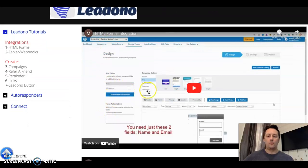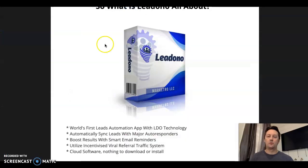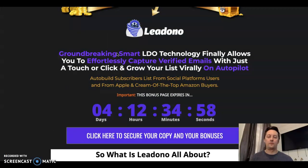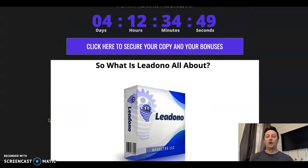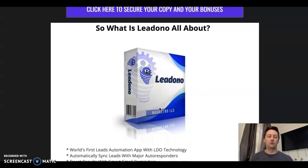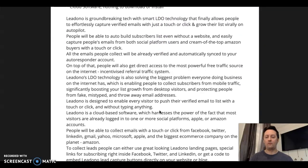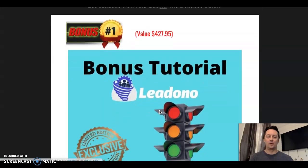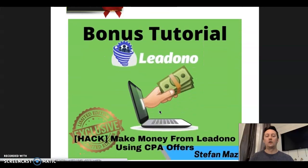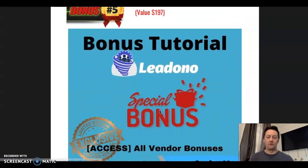This is Lead Donor. If you want to get my bonuses, there is a time limit on them — depending on when you watch this video, there should be a timer on my link, but by Tuesday all those bonuses will expire. If you're ready to buy Lead Donor or at least check it out, just click the link below the video and you'll be directed to my page, which goes over the bonuses included with my link as well as the extra 12 bonuses from the vendor.